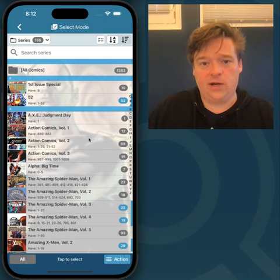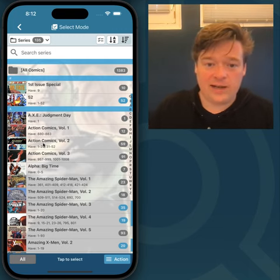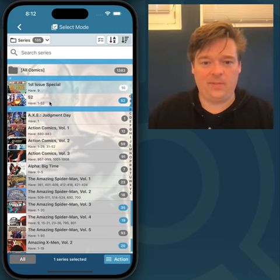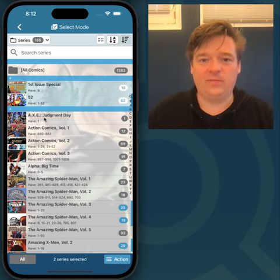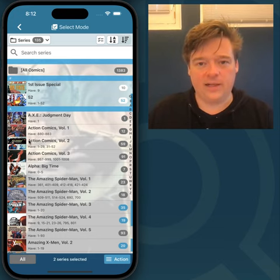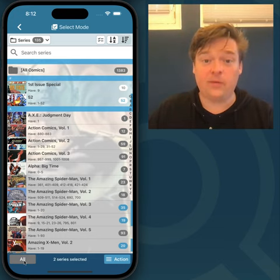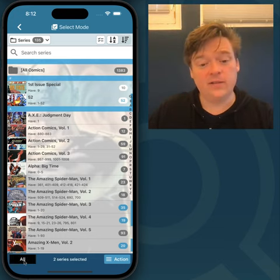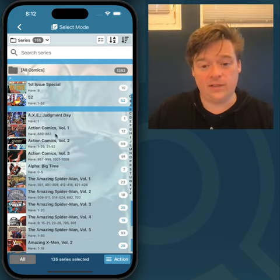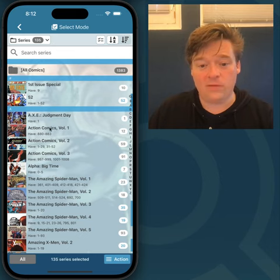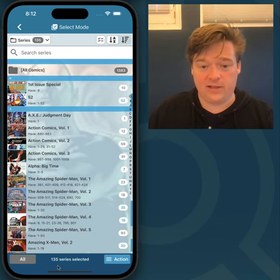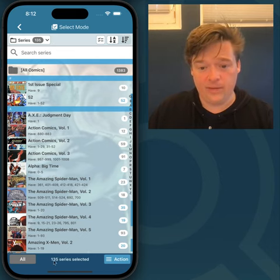So now I want to select all comics. I can do this by tapping them but that'll take a lot of time. So there's this all button, bottom left — tap it and you see all series have been selected. It will confirm at the bottom.